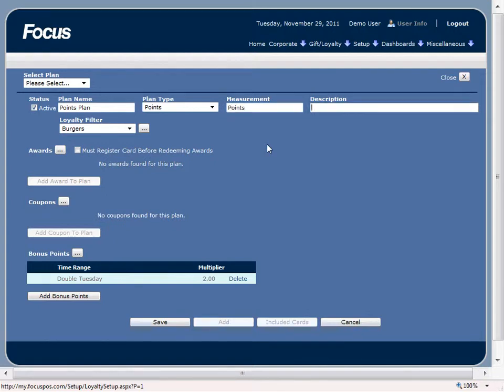And the description is just an internal description that you can keep for your records so you know what exactly the plan does. So we'll just name this one sample points plan.